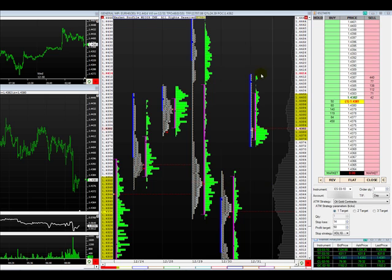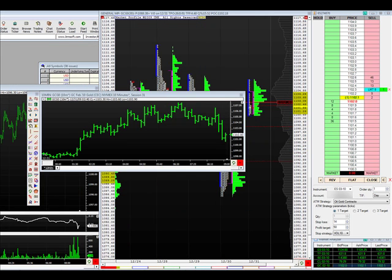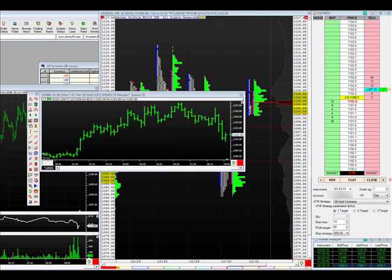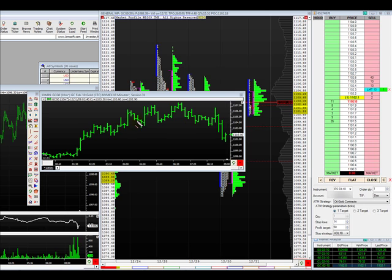Looks like we have kind of a seller in control of this market right now. I would like to possibly sell break of lows. I'm trying to sell one contract of gold at 1102.3. The reason is, you can see this balance area here, the point of control of it is around this area.